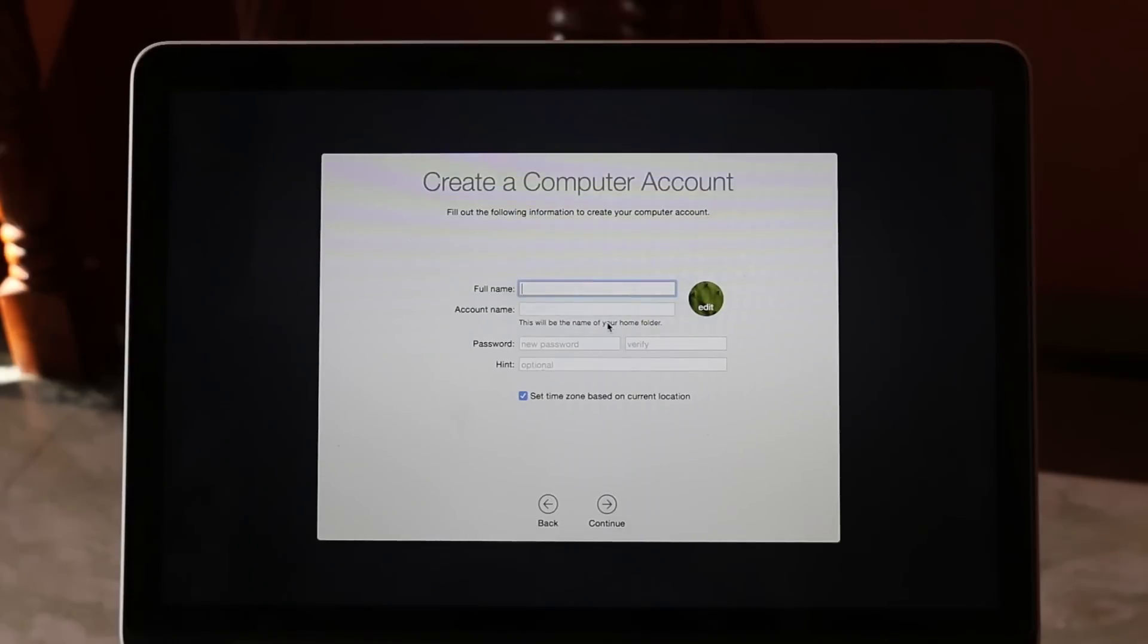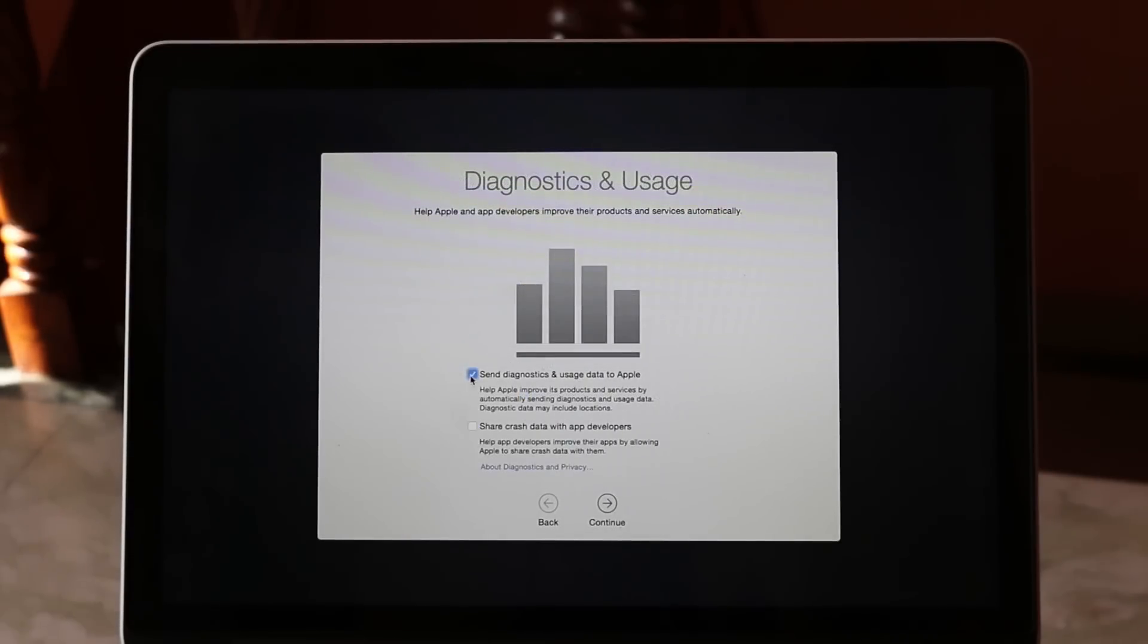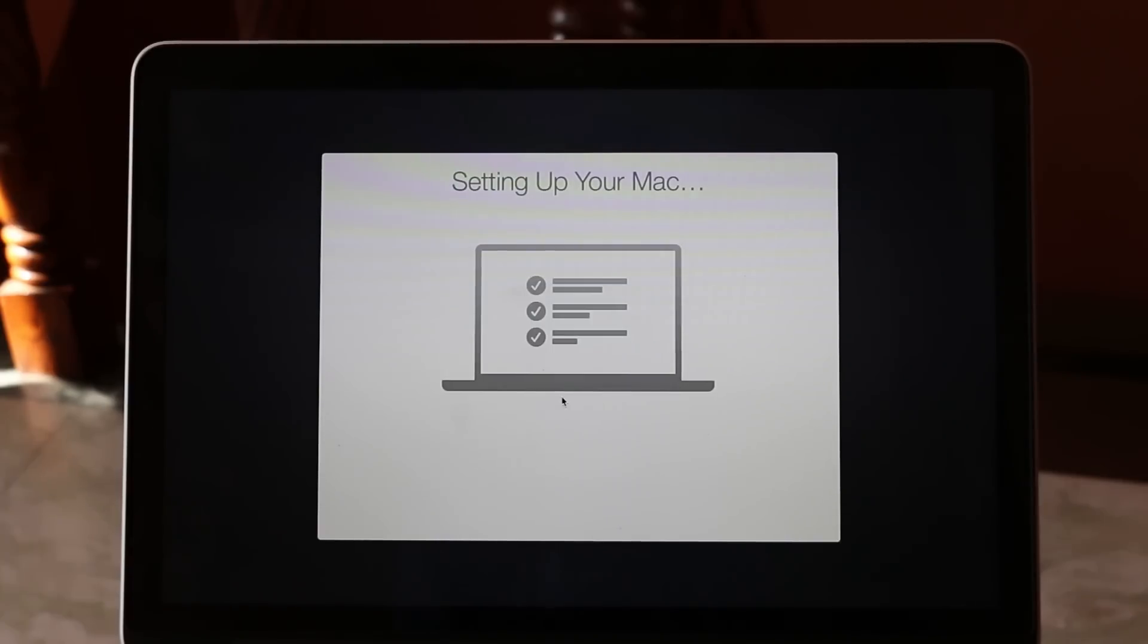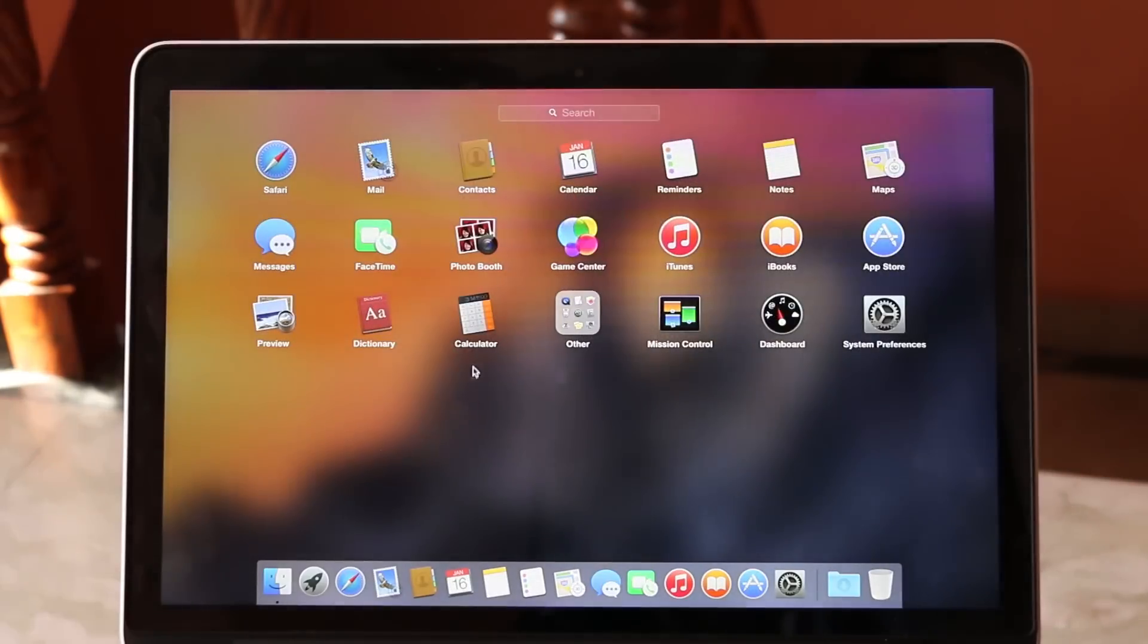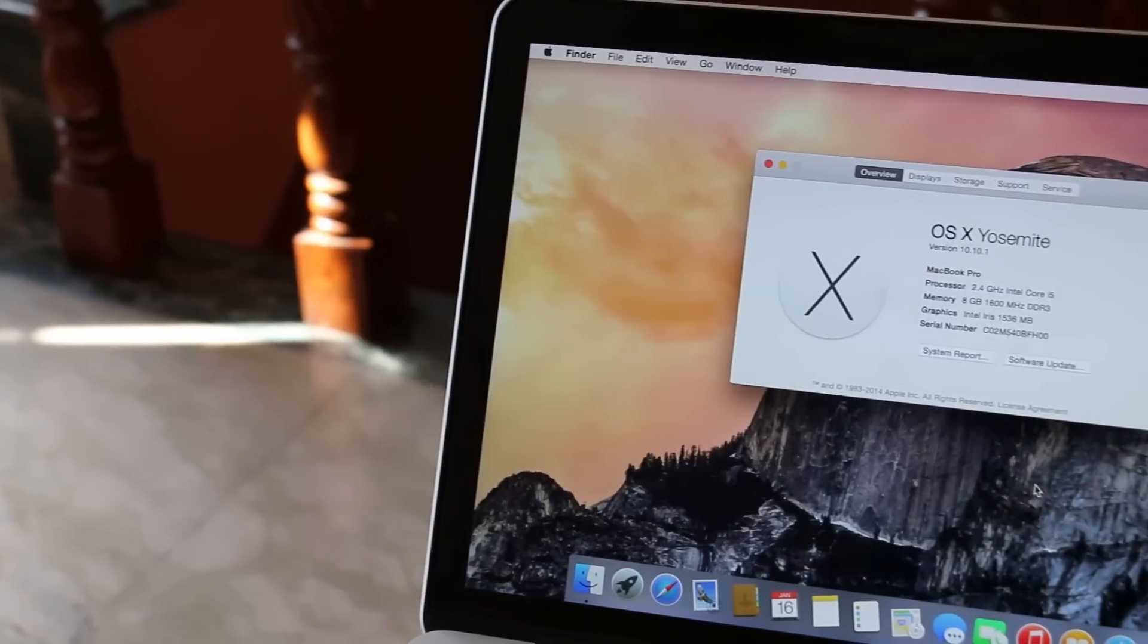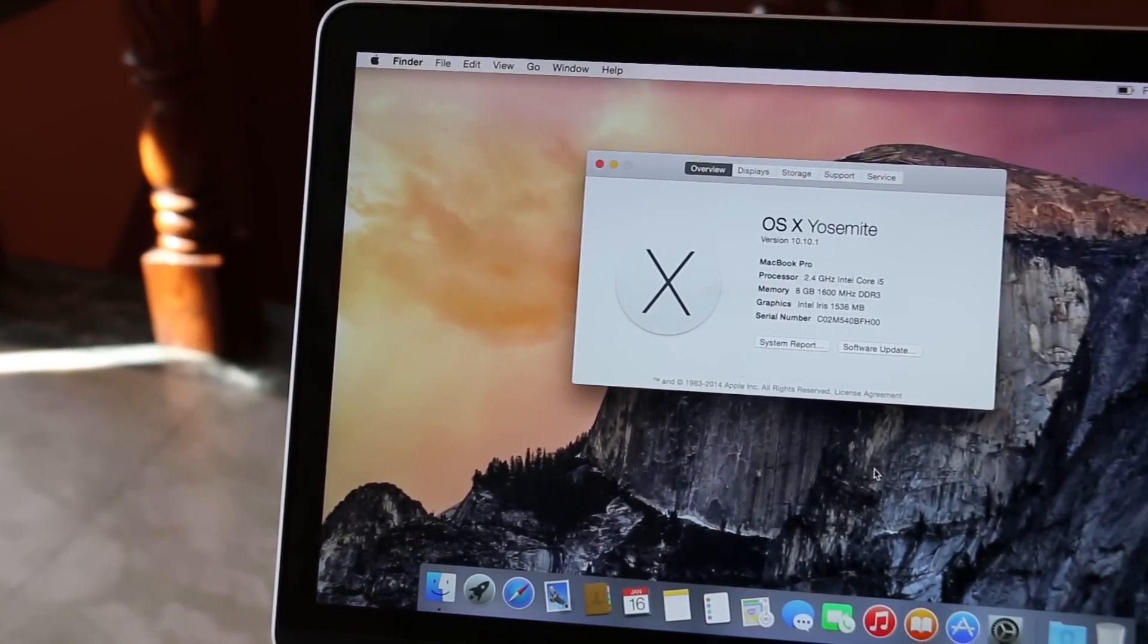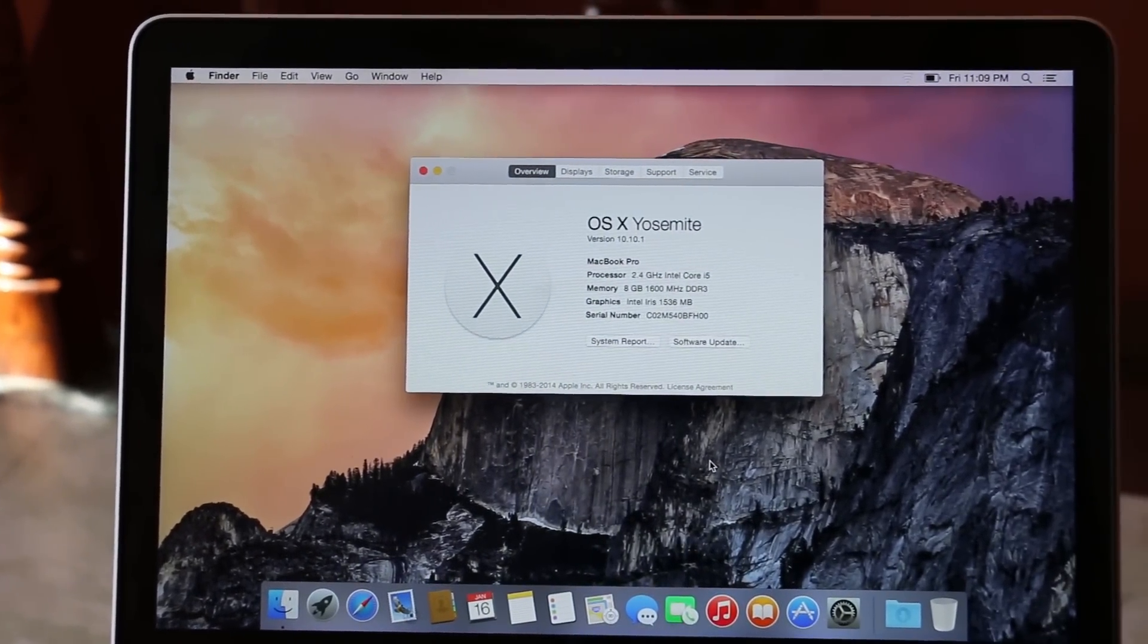Now we have successfully installed the OS X Yosemite. Now we have a fresh and clean OS. That's all for this video guys. If you have any questions, feel free to comment down below. Stay tuned for more and you guys have a great time.